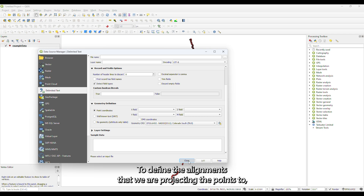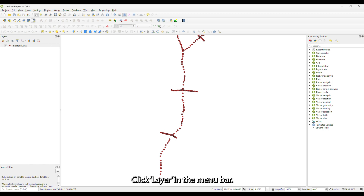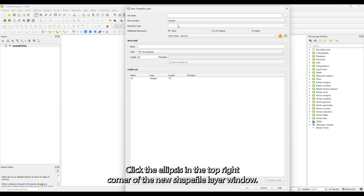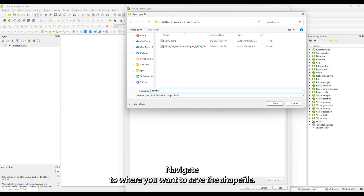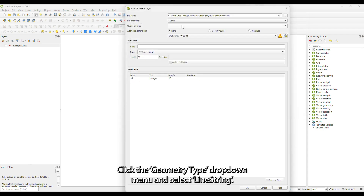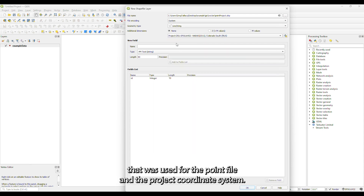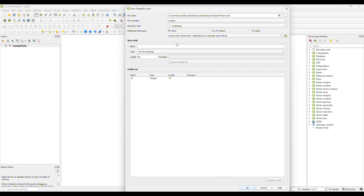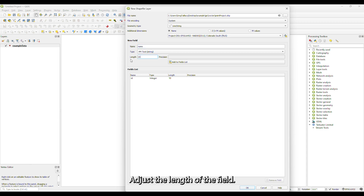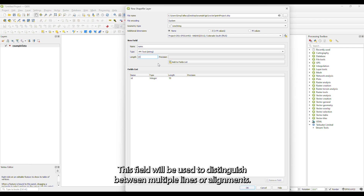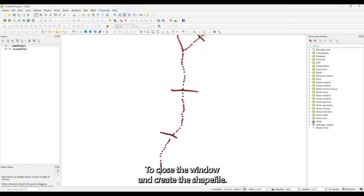To define the alignments that we are projecting the points to, we will create a shapefile. Click Layer in the menu bar, select Create Layer, then select New Shapefile Layer. Click the ellipsis in the top right corner of the New Shapefile Layer window and navigate to where you want to save the shapefile. Click the Geometry Type drop-down menu and select Line String. Select the appropriate projection, which should match the point file and the project coordinate system. Add a new field to the shapefile's attributes — type Name in the name box and adjust the length of the field. This field will be used to distinguish between multiple lines or alignments. Click Add to Fields List, then click OK to close the window and create the shapefile.